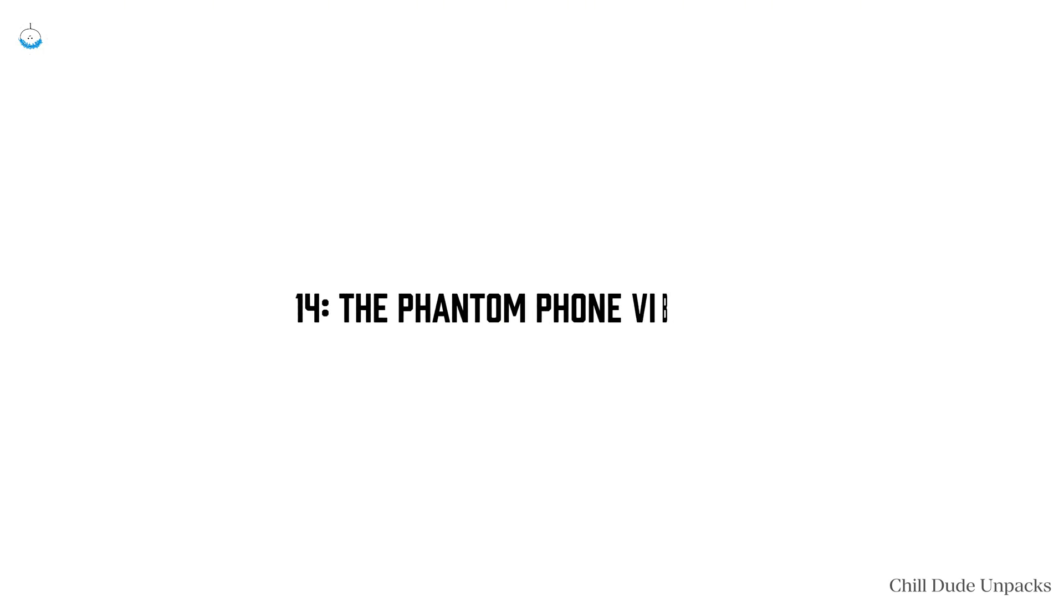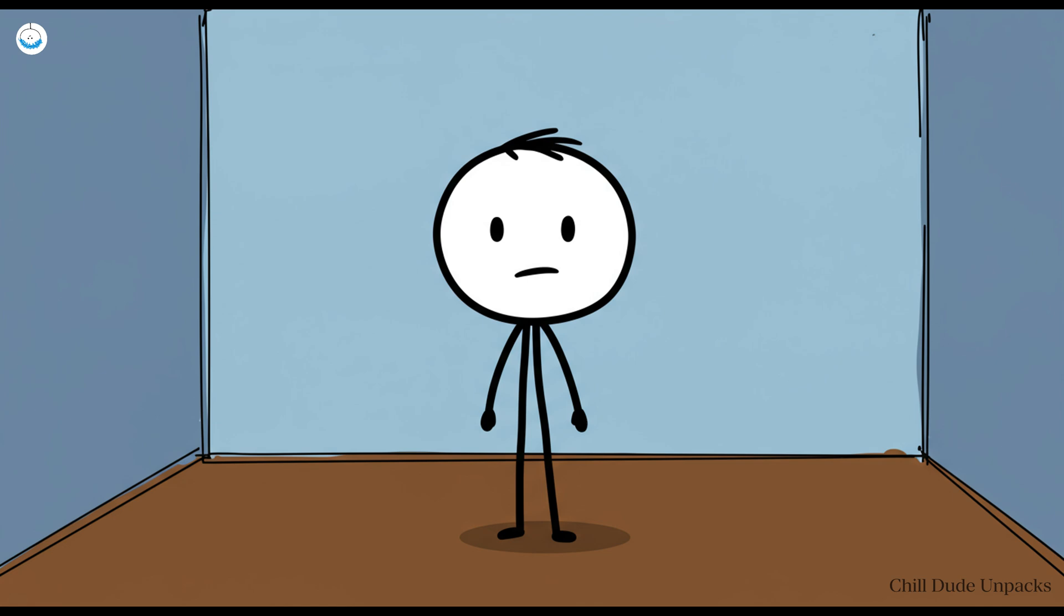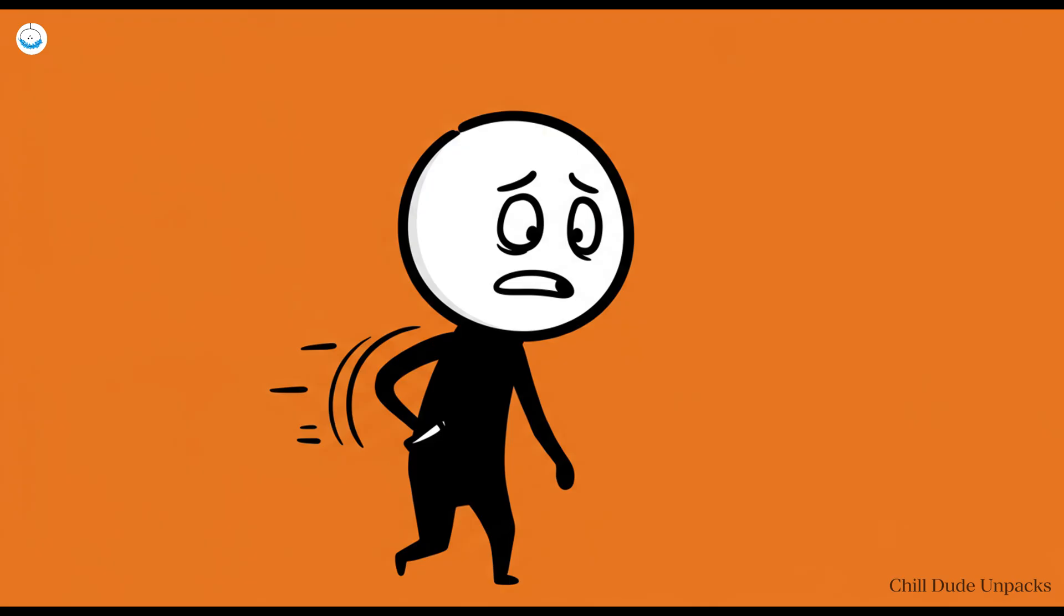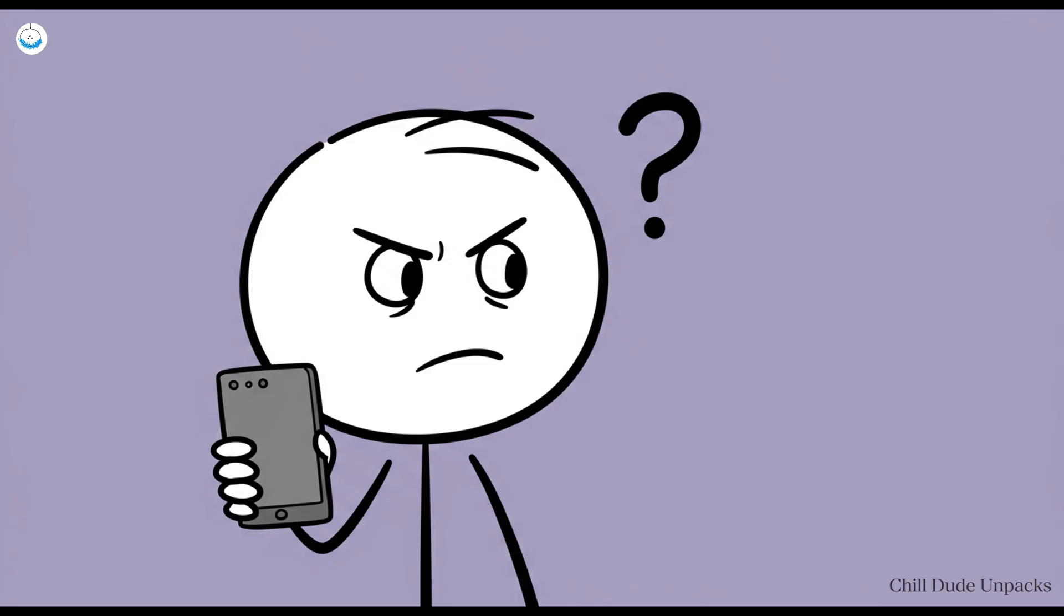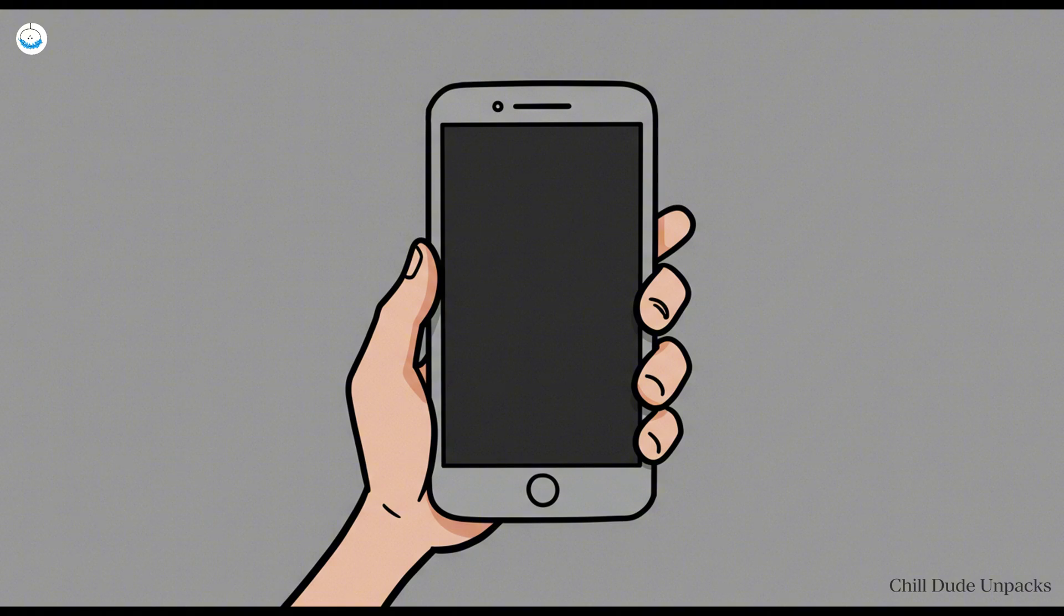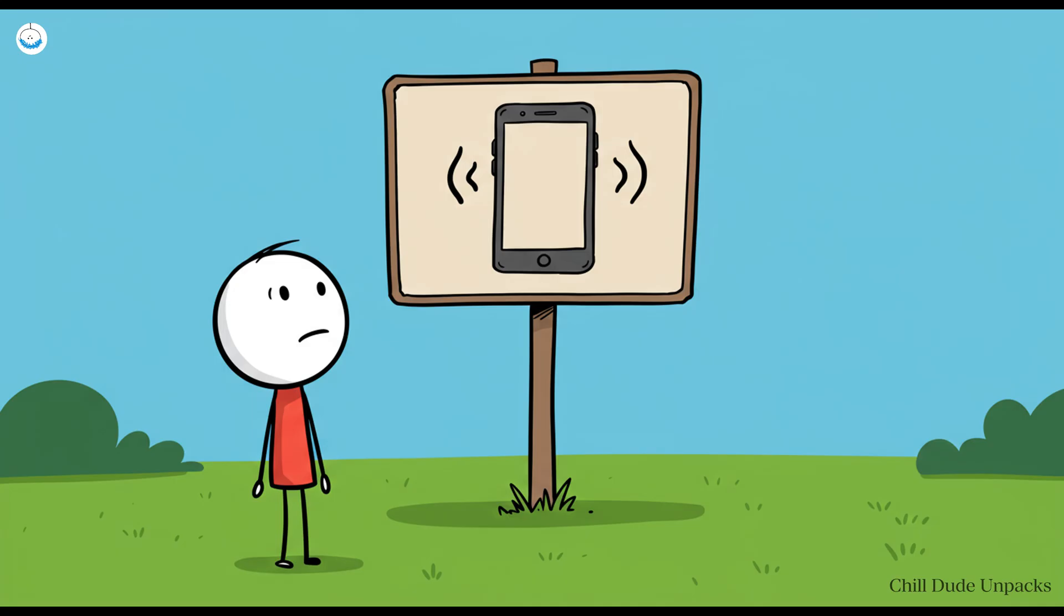Number 14: The phantom phone vibration. There you are minding your own business when suddenly you feel your phone buzz in your pocket. You reach for it with the urgency of someone expecting lottery results. But wait, there's no message, no call, no vibration, just your brain trolling you. Welcome to the world of phantom vibration syndrome.